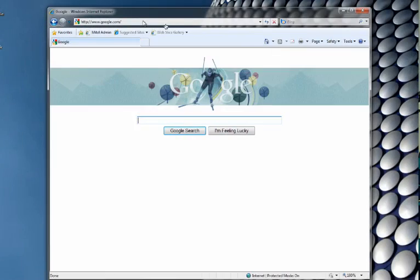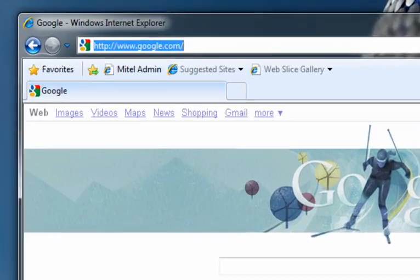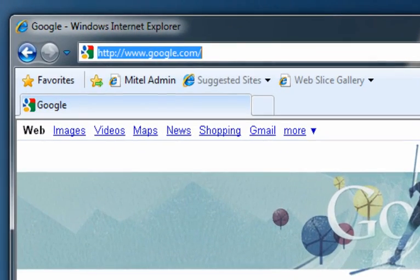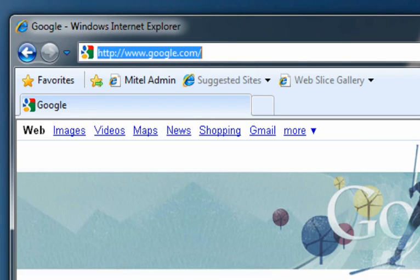What you're going to do to begin with is go over to your web browser. In this case, I'm using Windows 7 and Internet Explorer 8, but it can be a different version of Internet Explorer, a different Windows version like Vista or XP. You could be using Firefox, Opera, or Safari. Pretty much, it's the same basic process.